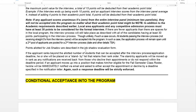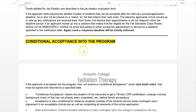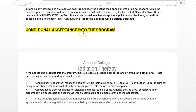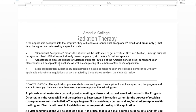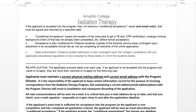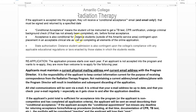Here's some information about conditional acceptance. If you get through all these steps and you're accepted into the program, I'll send you an email telling you what else to do to finalize your acceptance — things like getting a TB test, CPR certification, and undergoing the criminal background check. These are things I mentioned earlier that you didn't have to do just yet, but you would complete them to get final acceptance.